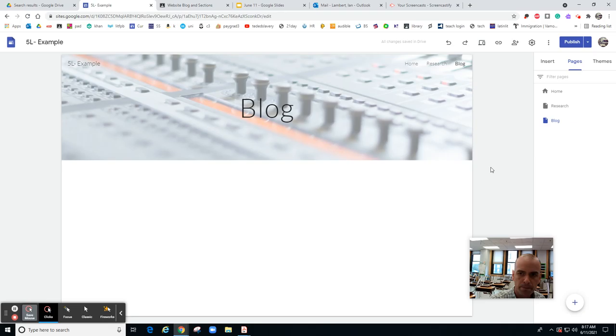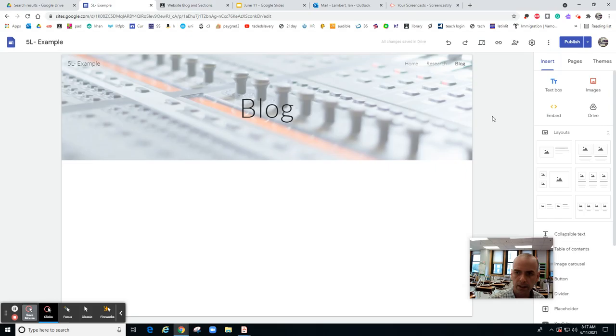So you go to your blog and now you have just a blank page called blog. Then you're going to click back here on insert. You see insert, so you click here.